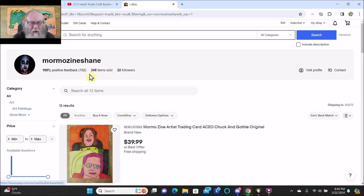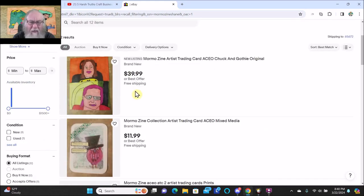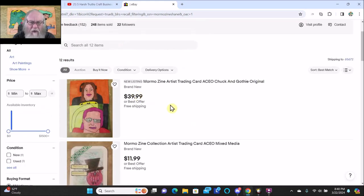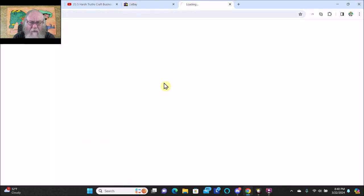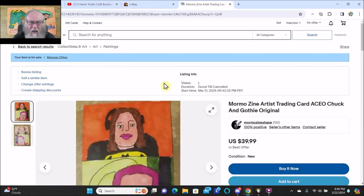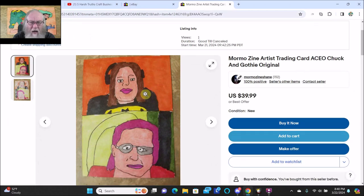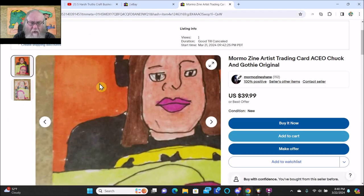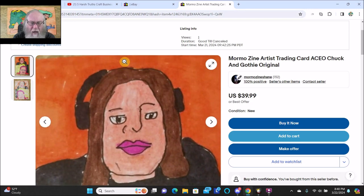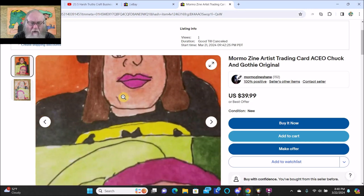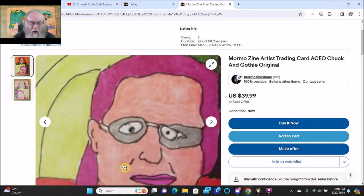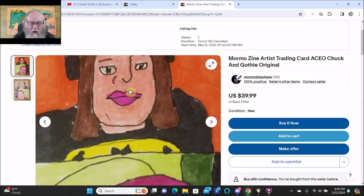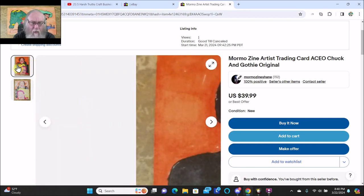This first card I'm gonna show you, I made this last night after I got done talking to Chuck on his live stream. I made this card, it's Chuck and Gothi. Right now it's $40, that's my new price for an original art card.